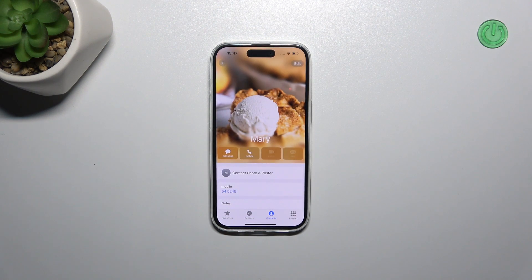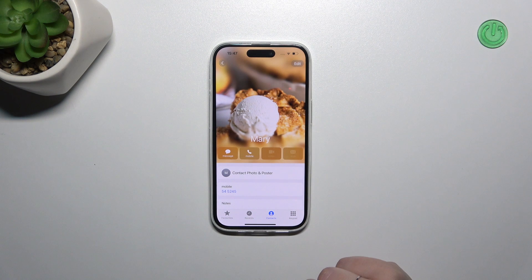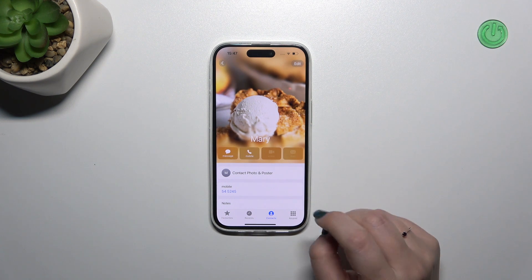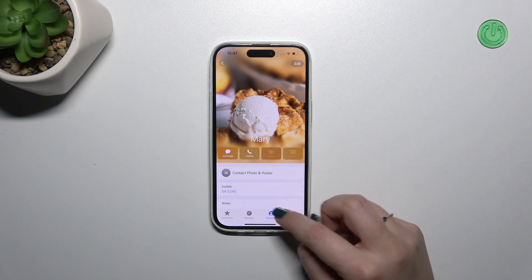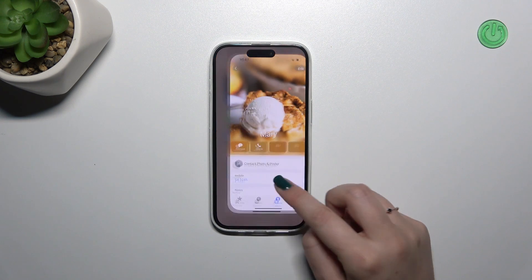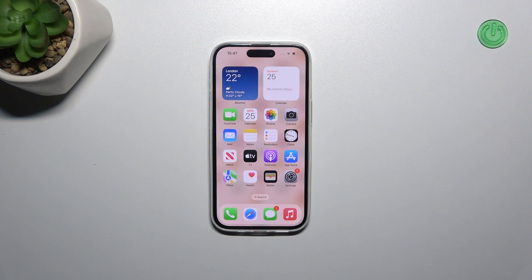Here we've got our contact with the photo saved. Of course, you will be able to see it, for example, during all incoming calls from that number.